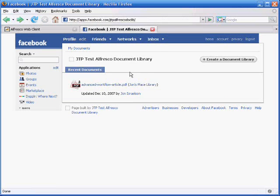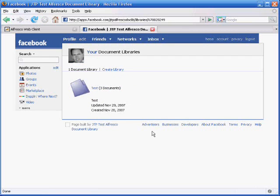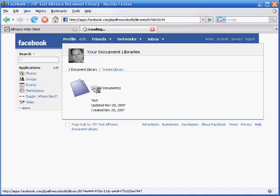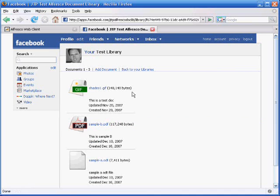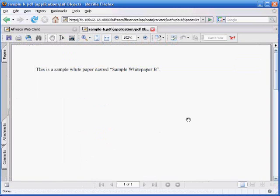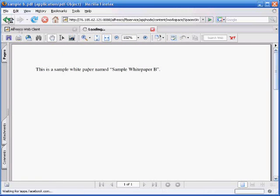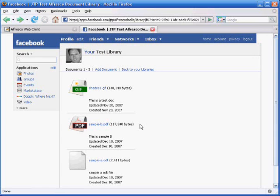Now we can go to my documents and see the document libraries I have set up. Currently I have one document library called test, and within that I have three files. And again, we could launch any of these files, pull open the document that's pulling from the Alfresco repository.